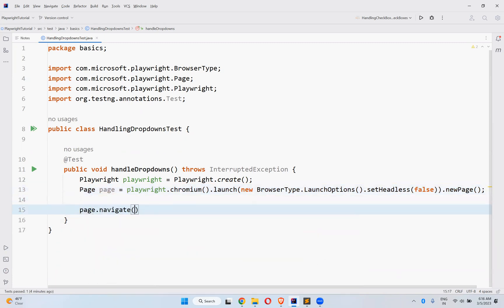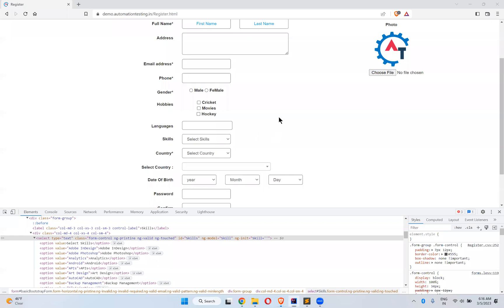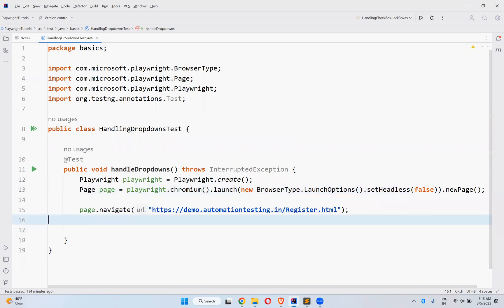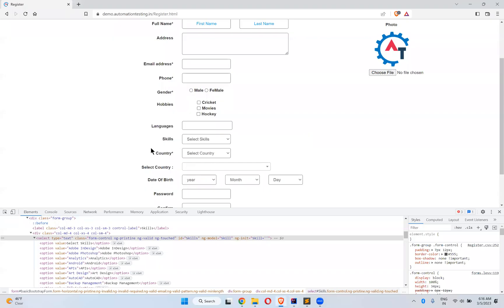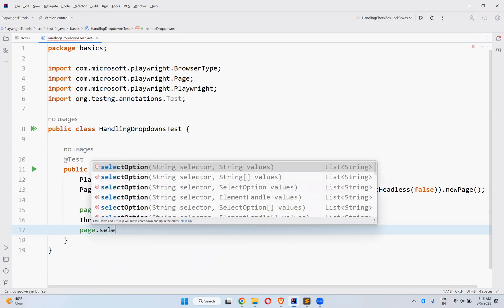Then page.navigate() with the URL I am going to navigate. After this, I will wait for three seconds. Then I need to select skills — skills has an ID, so I can use that ID. And what we need to use is page.selectOption(). It takes a selector and values as parameters.